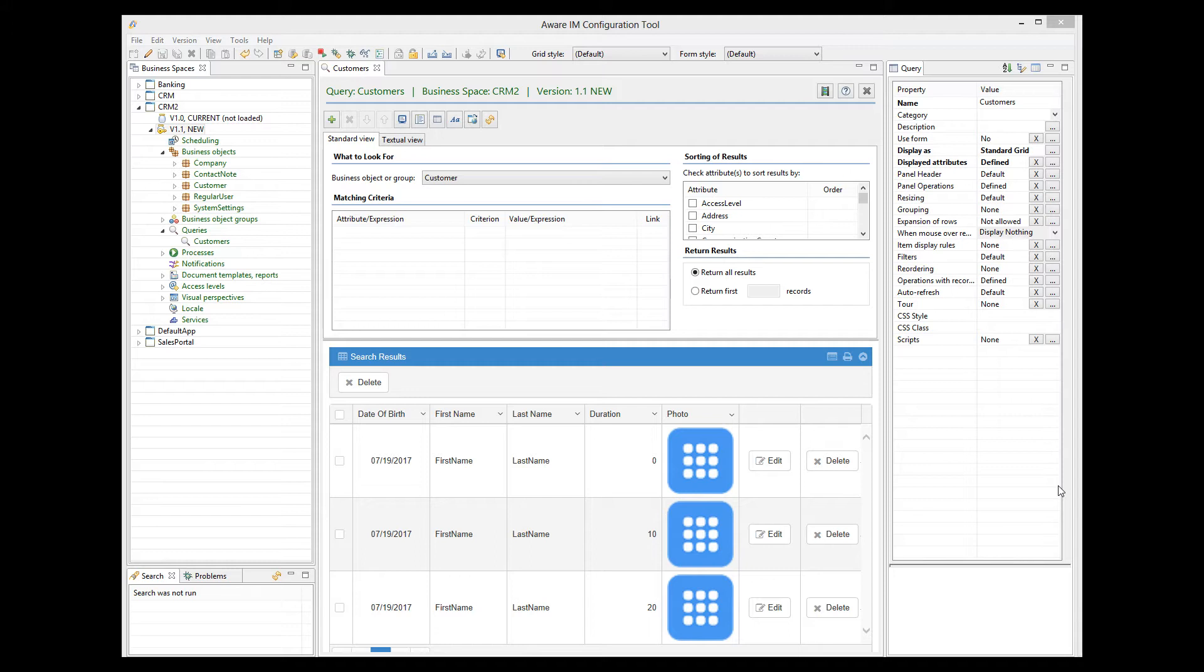Or we could have some attribute with a really long textual value. Showing this value in the original record may not be practical, but showing it in the expansion can be very handy. In our application, let's show a form of the customer object when the user expands a customer record. To do this, we select the expansion of rows property.